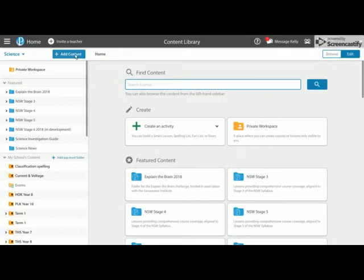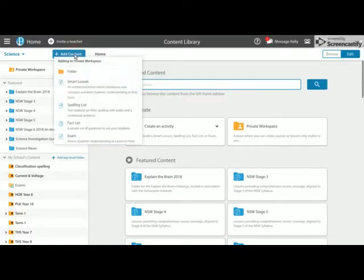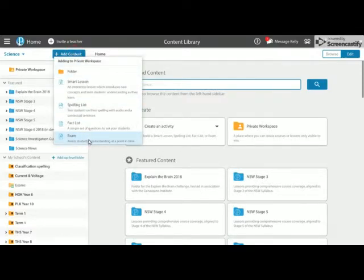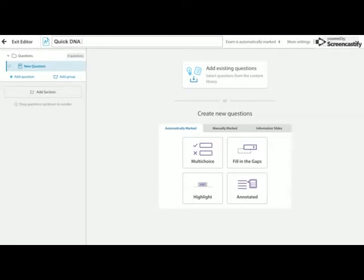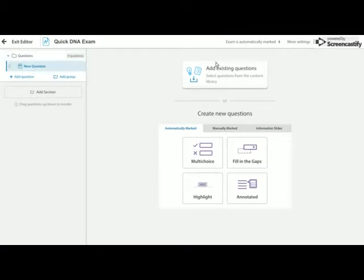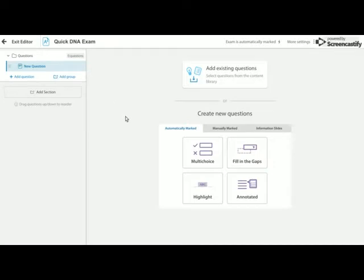What I'm going to do now is add some content and I'm going to add an exam. I'm going to give my exam a name, so I'm going to call this my quick DNA exam. Now I can choose to add questions straightaway, I can add existing questions from the EP content library, but I'm just going to show you how you can nice and easily add your own questions.